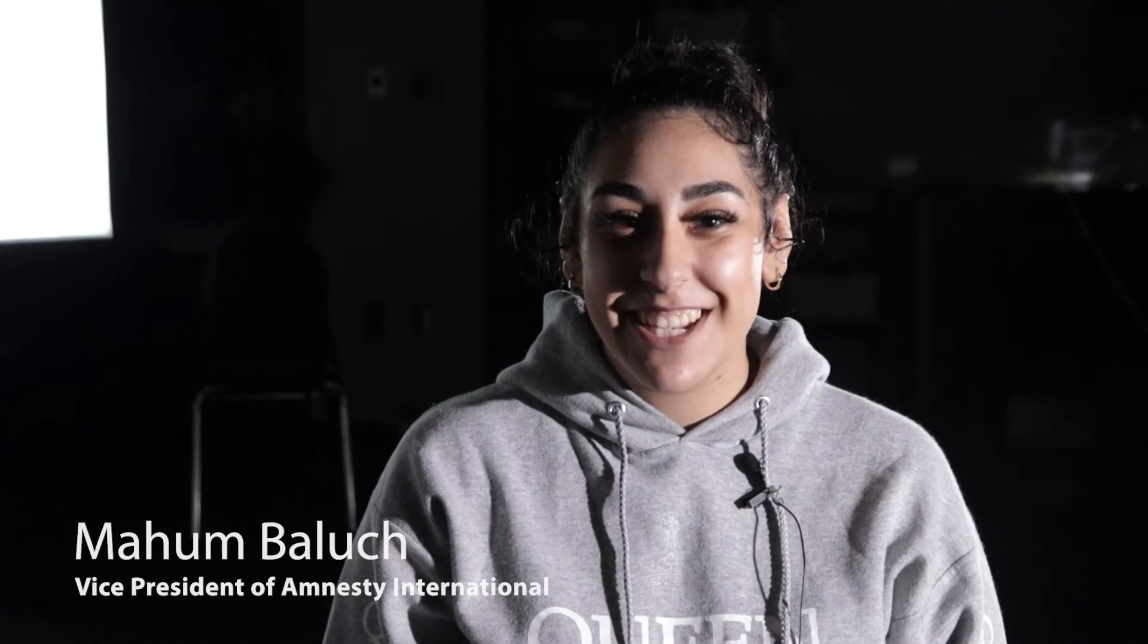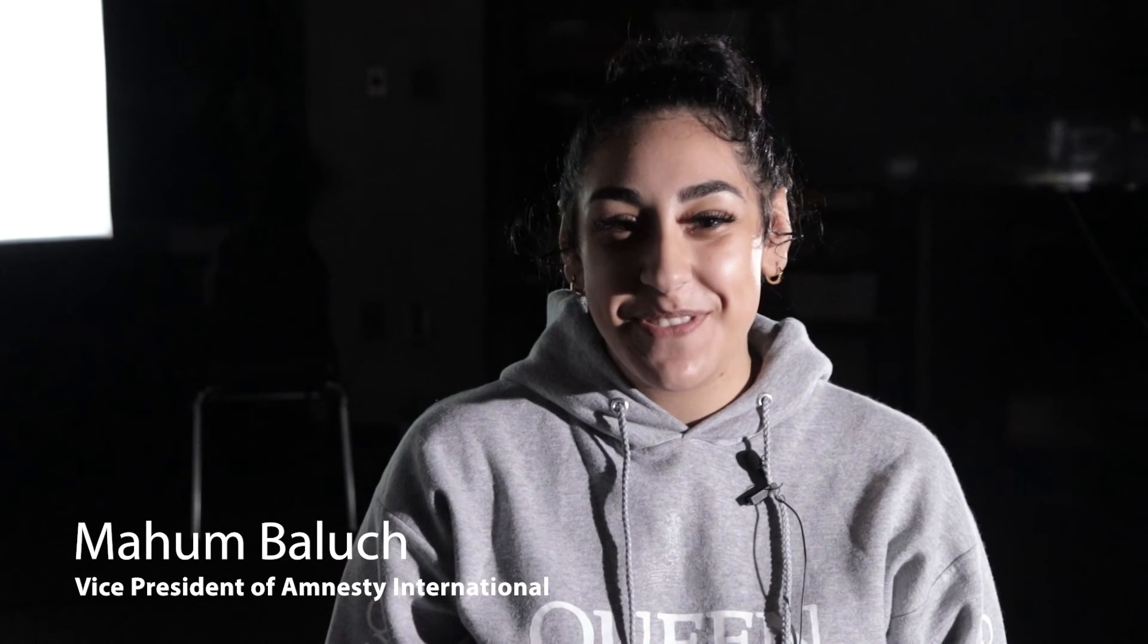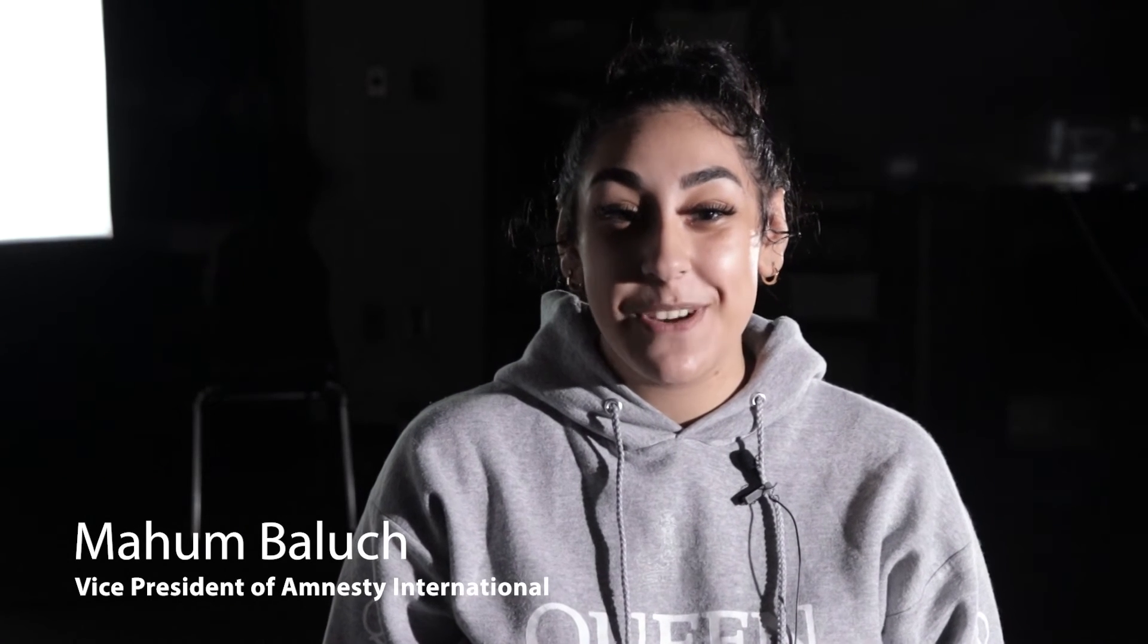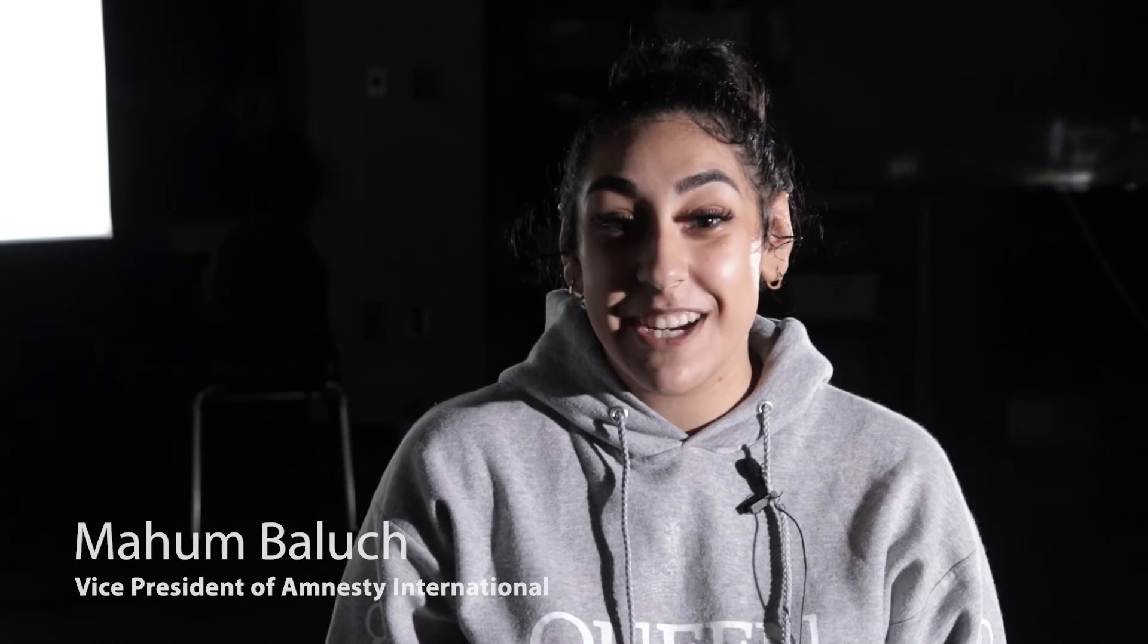Hey guys, I'm Maham, your Amnesty International Club VP. As a group, we have chosen a variety of social injustices that we can bring awareness to here in our own school, like racial issues, immigration problems, and women's rights.